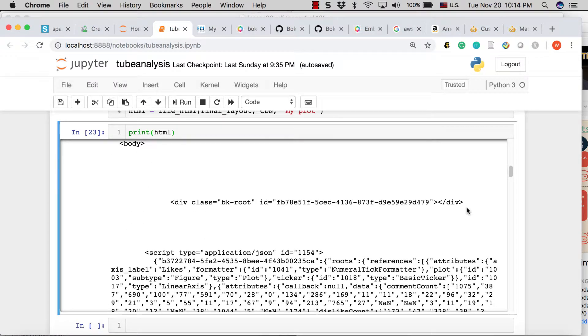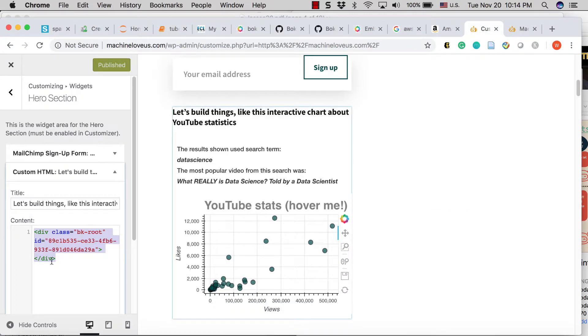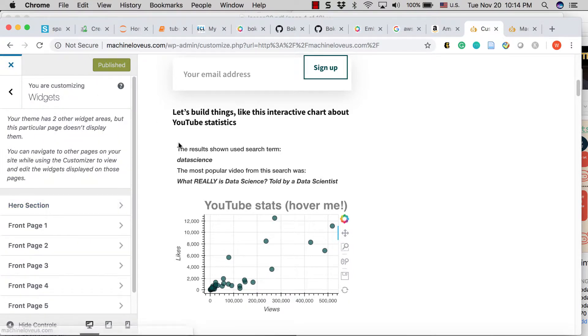And so this class right here references this class. Now they might not be exactly the same because I just regenerated this, but this div class right here is essentially this right here. And that's all I need to do. And then I save and publish this.